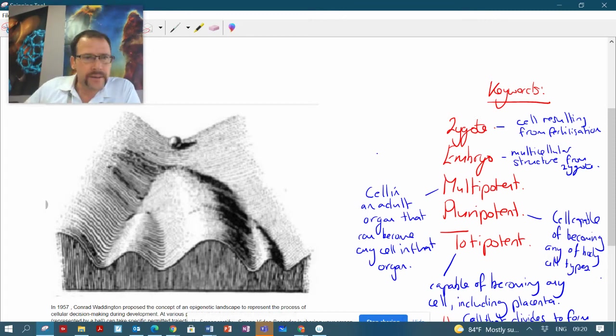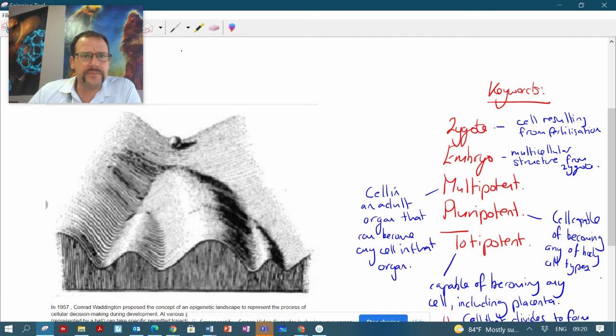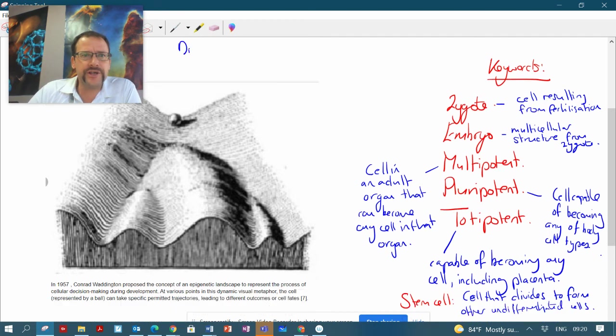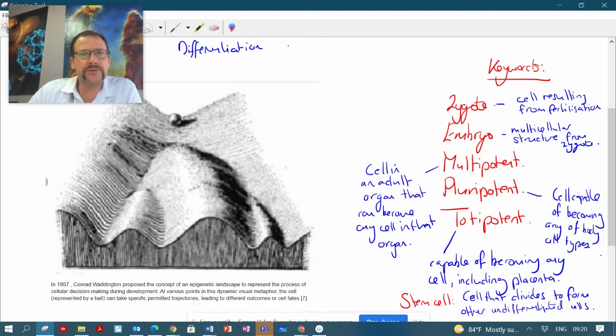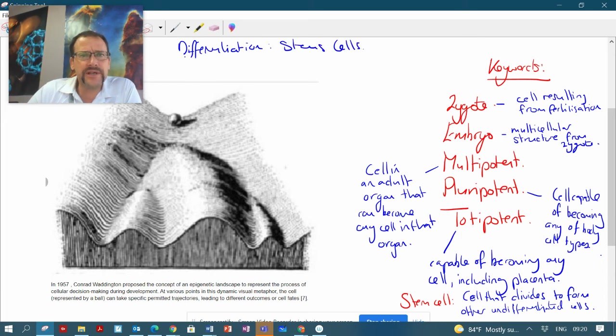Hello everybody, I'm just doing a short video here on the theory behind differentiation and also on stem cells. So what are they and what different types of stem cells are there in the body?